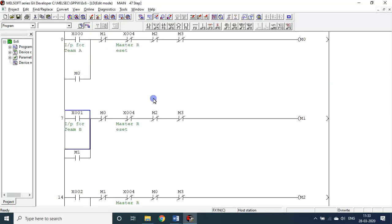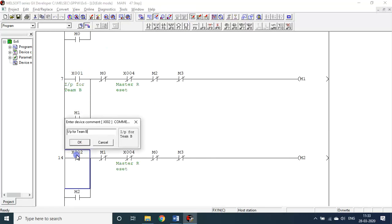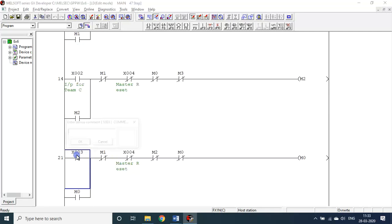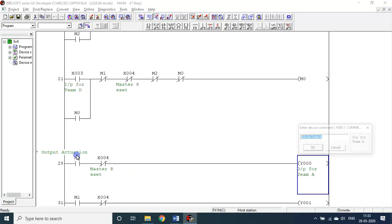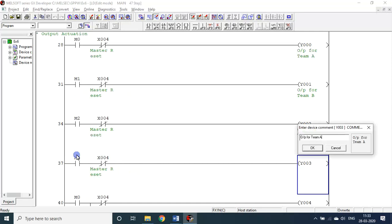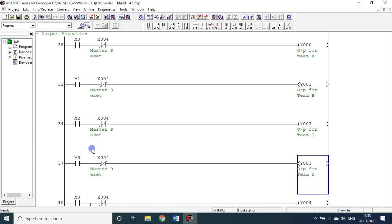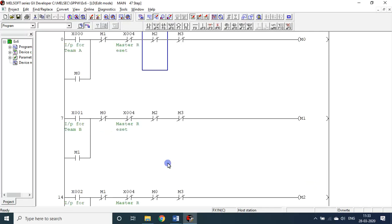Let me add comments — input for Team C, input for Team D, output for Team C, output for Team D. This is the complete program. I won't run it — you try by yourself. I'll save it as a PDF file and add a link in the description. You can download it by clicking the link in the description. Thank you, bye bye.